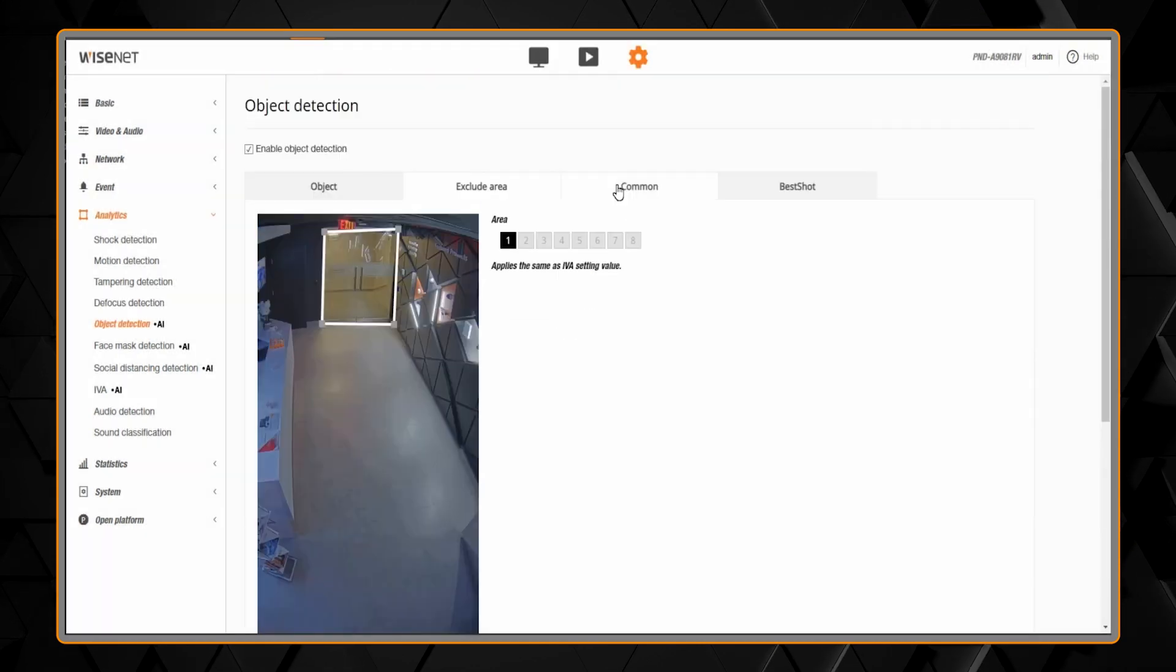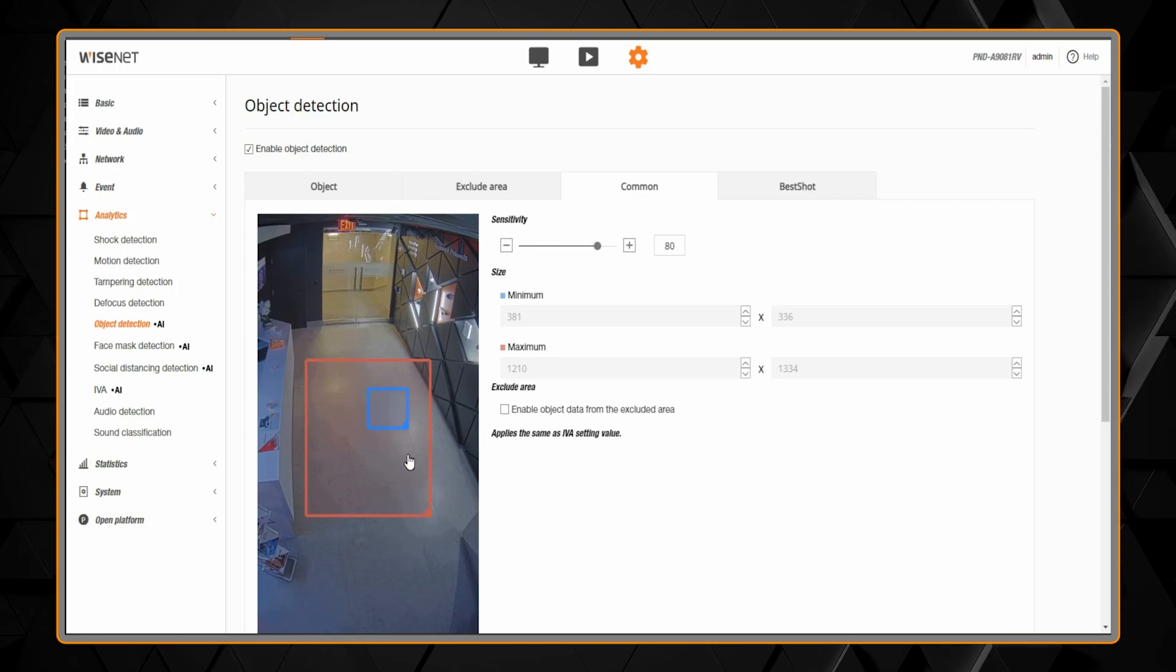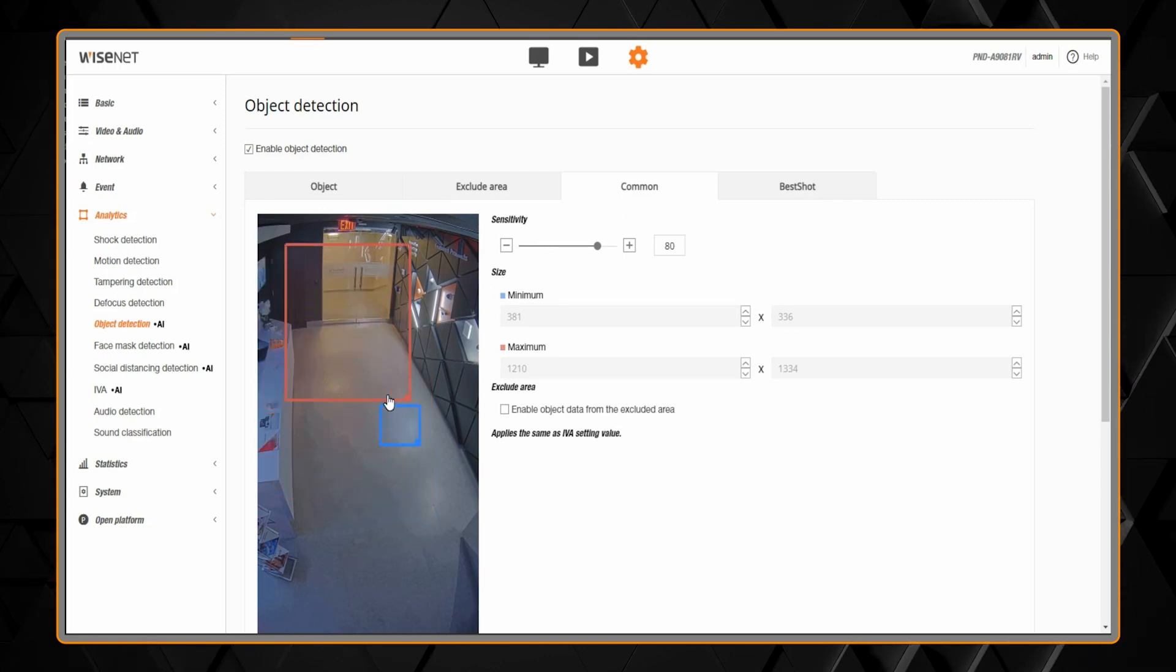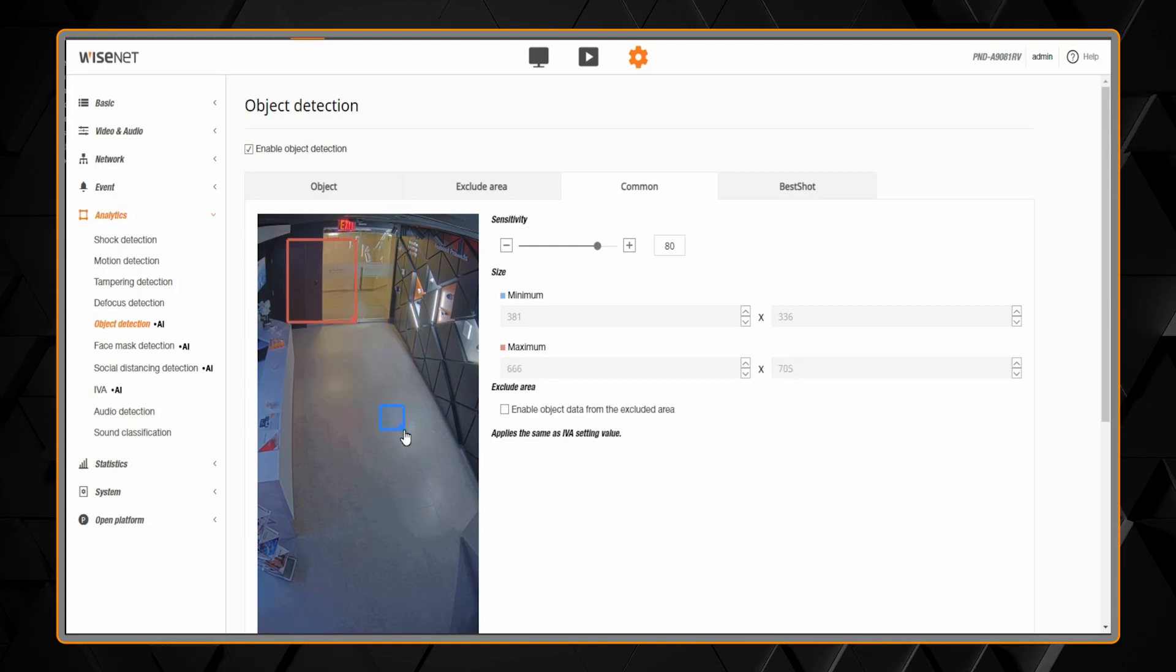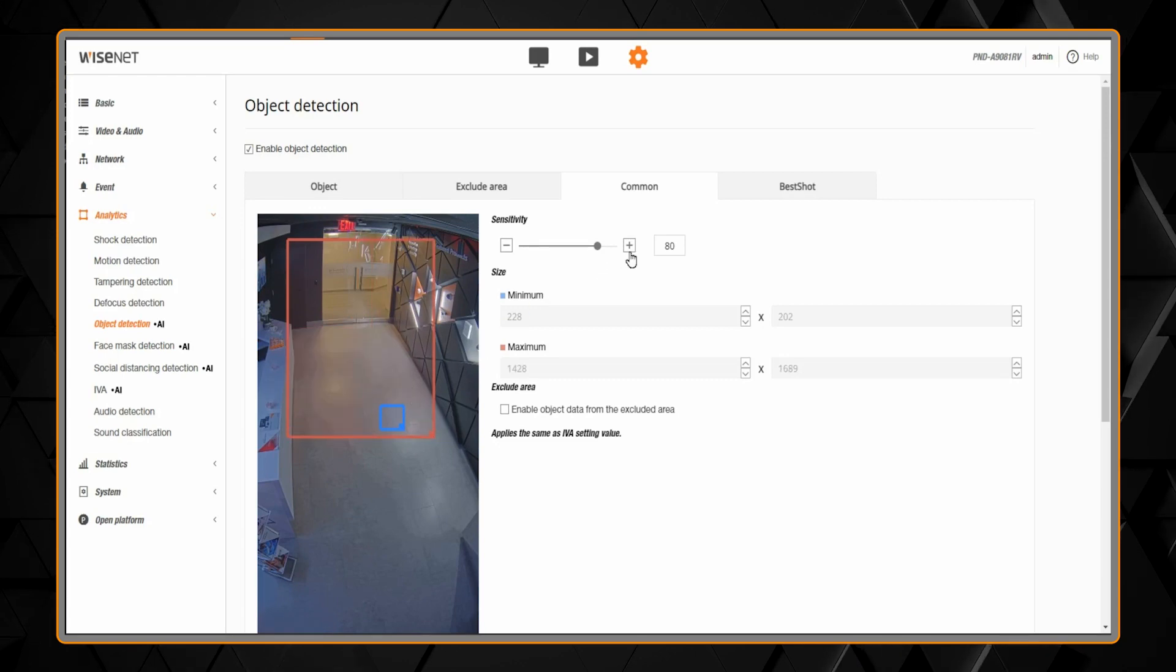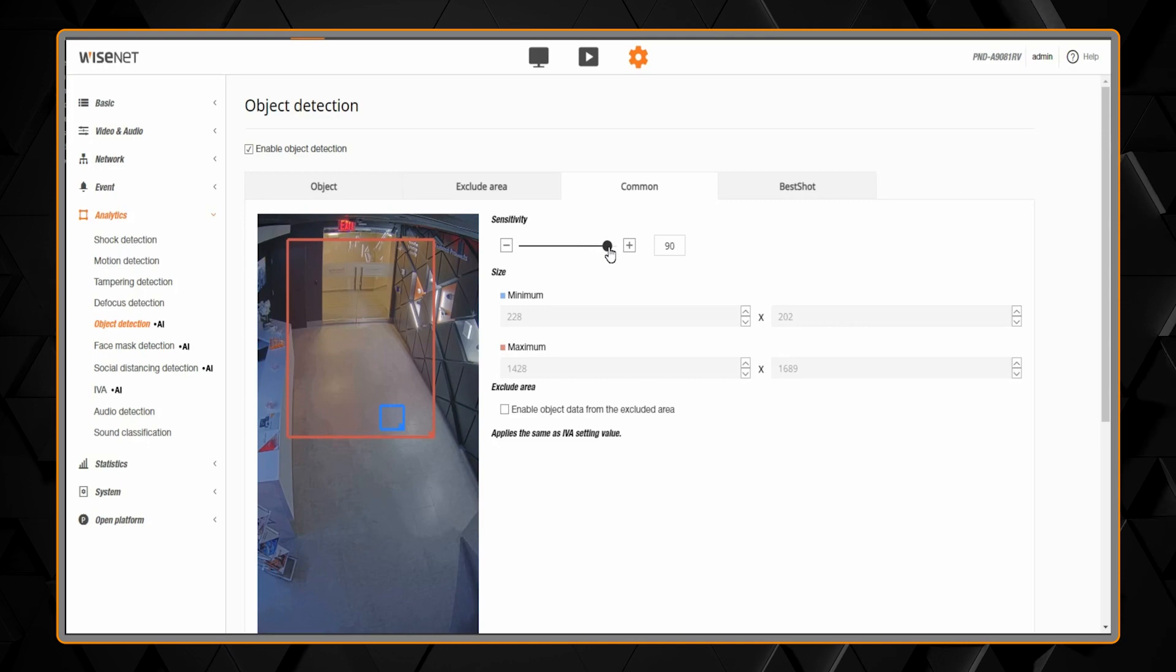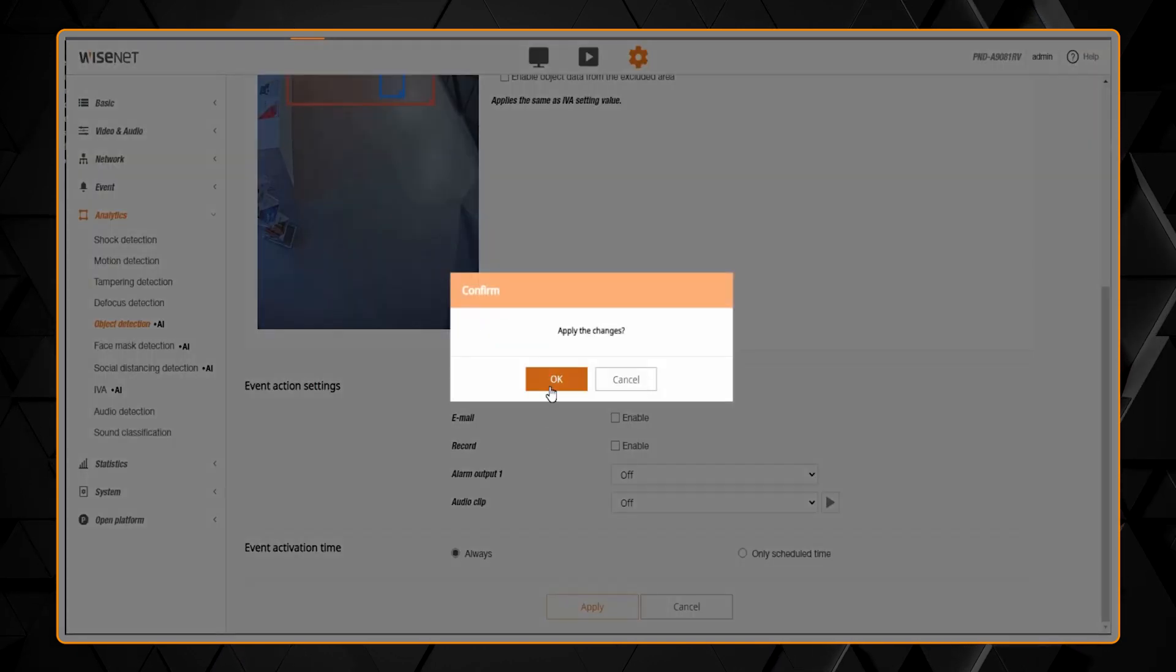Then we have the common settings. Anything smaller than the blue box and bigger than the red box will be ignored. If you want to fine-tune what the camera is looking for, you can adjust the sensitivity. If it's not detecting well enough, increase the sensitivity. If it's detecting too much, decrease the sensitivity.